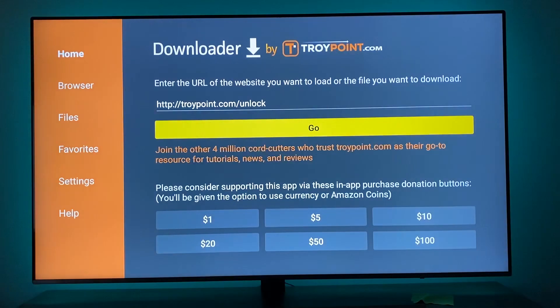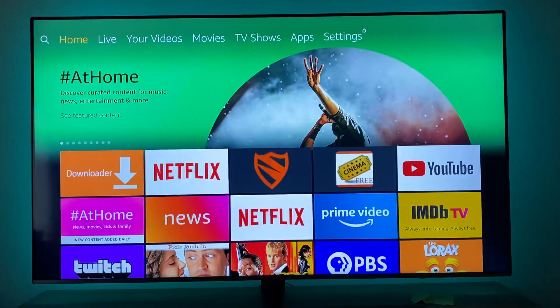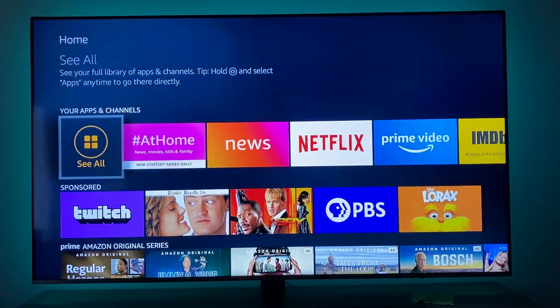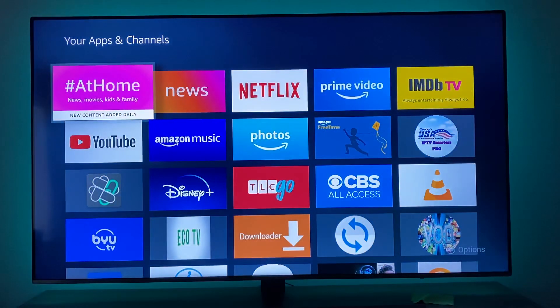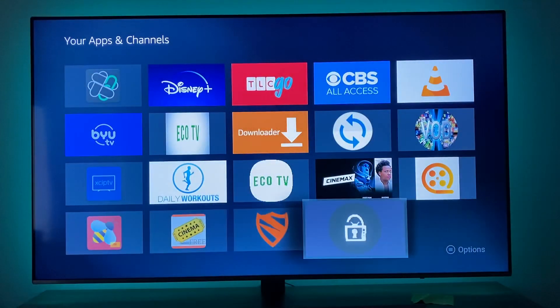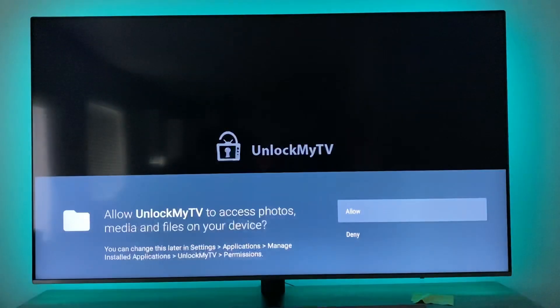Now we're going to go find that app because it's kind of hard to find. You go down here to your Apps and Channels, See All, scroll all the way down and it's right there — boom, Unlock My TV.